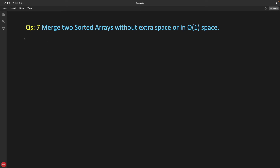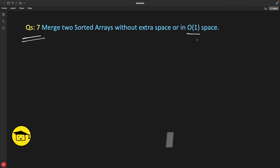Hello friends, this is Rupesh and you are watching CppNuts video series on array interview questions. This video is about merging two sorted arrays without extra space, or in O(1) space.